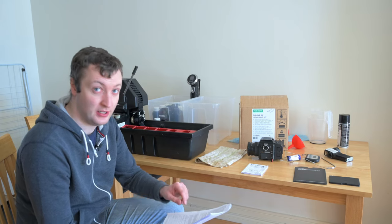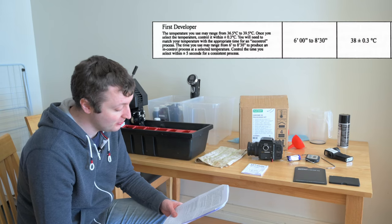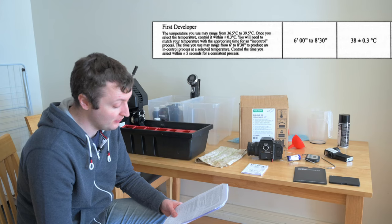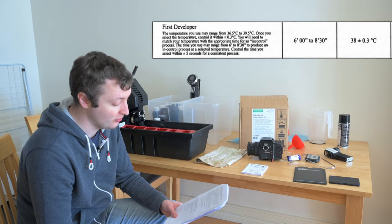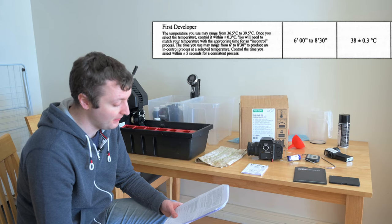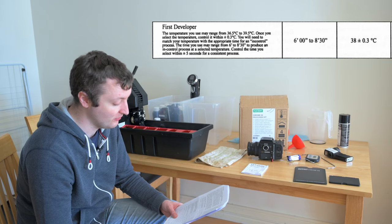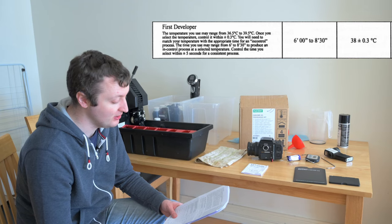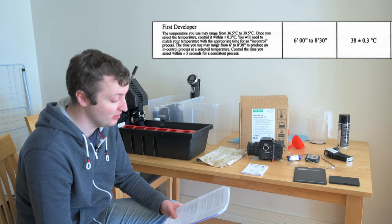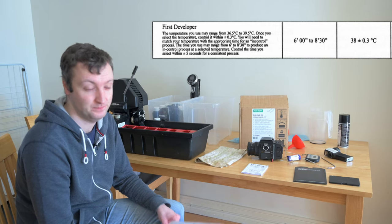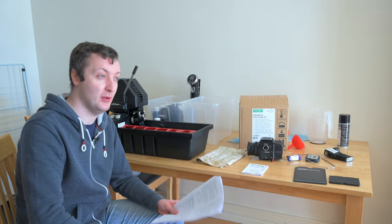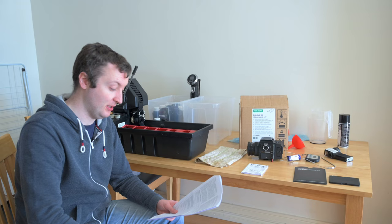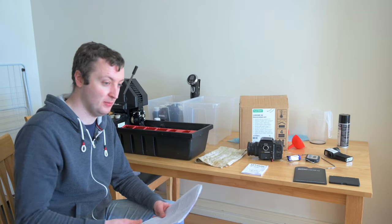And here's what it says in the small print under first developer. The temperature you may use may range from 36.5 to 39.5 degrees Celsius. You will need to match your temperature with the appropriate time for an in control process. Basically, it's telling you to test this yourself. When I looked this up online, I've seen all kinds of different times, everything from six minutes to eight minutes for first developer.